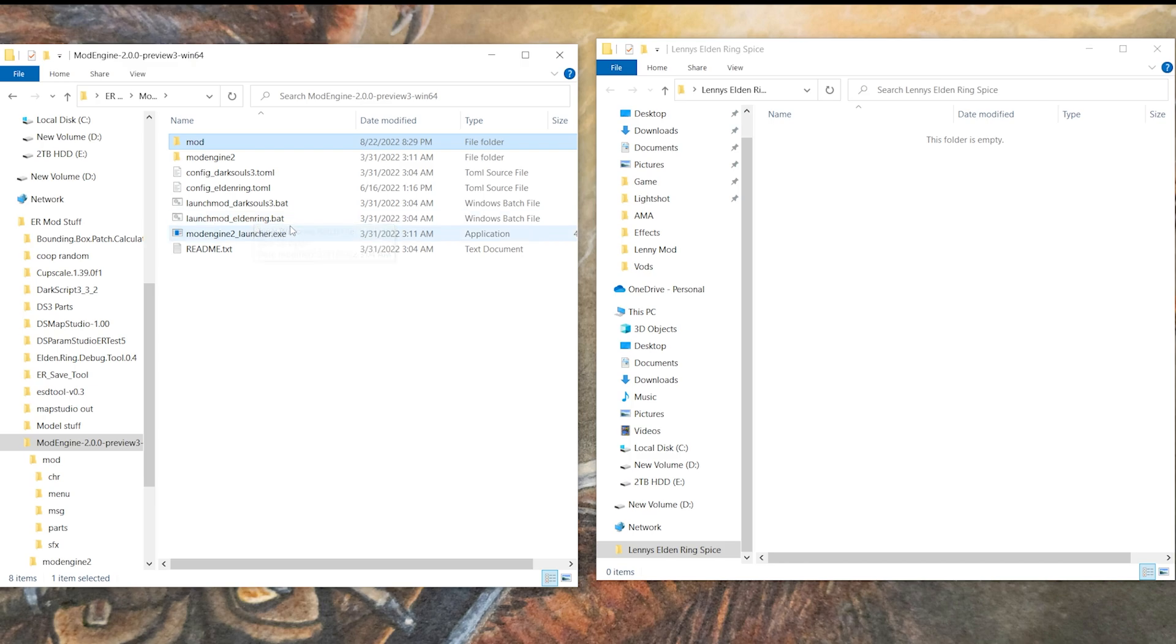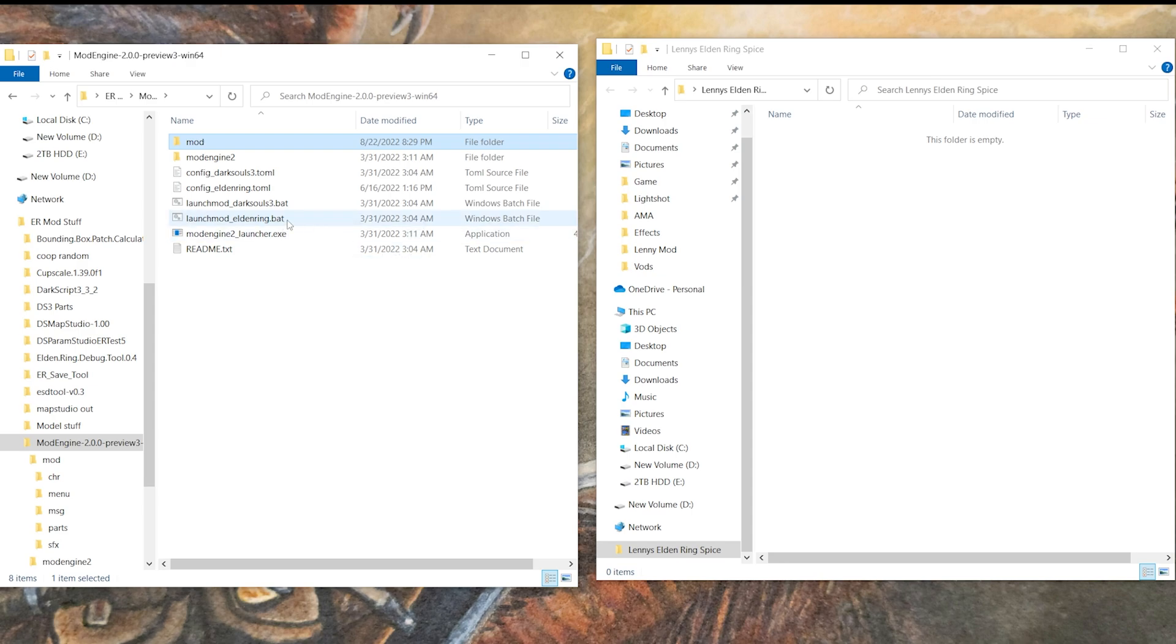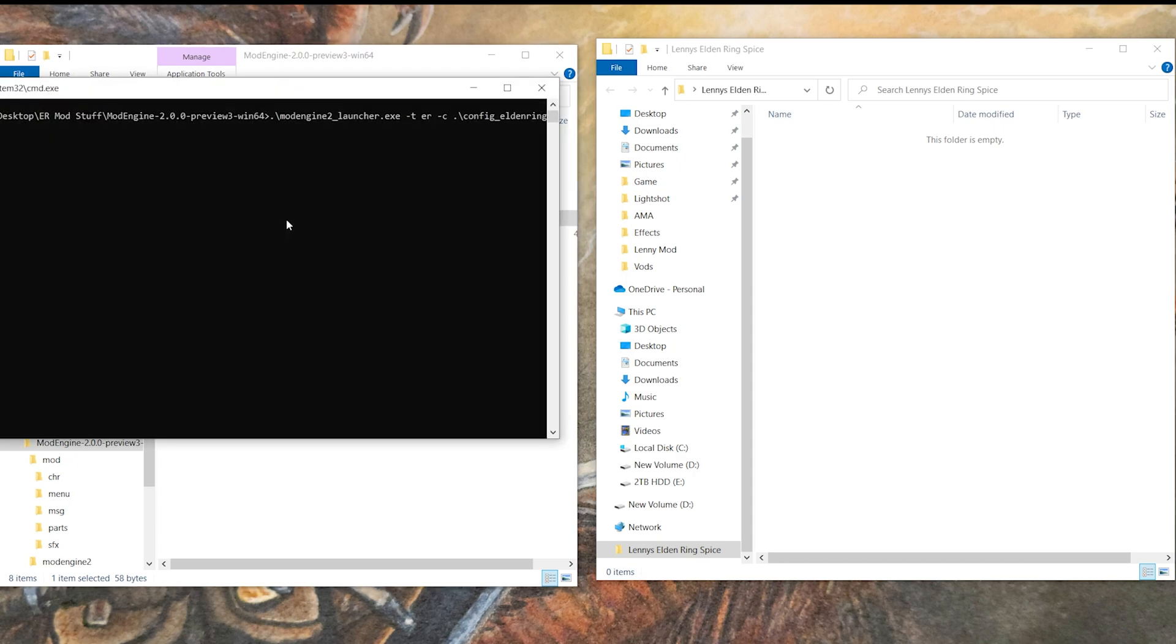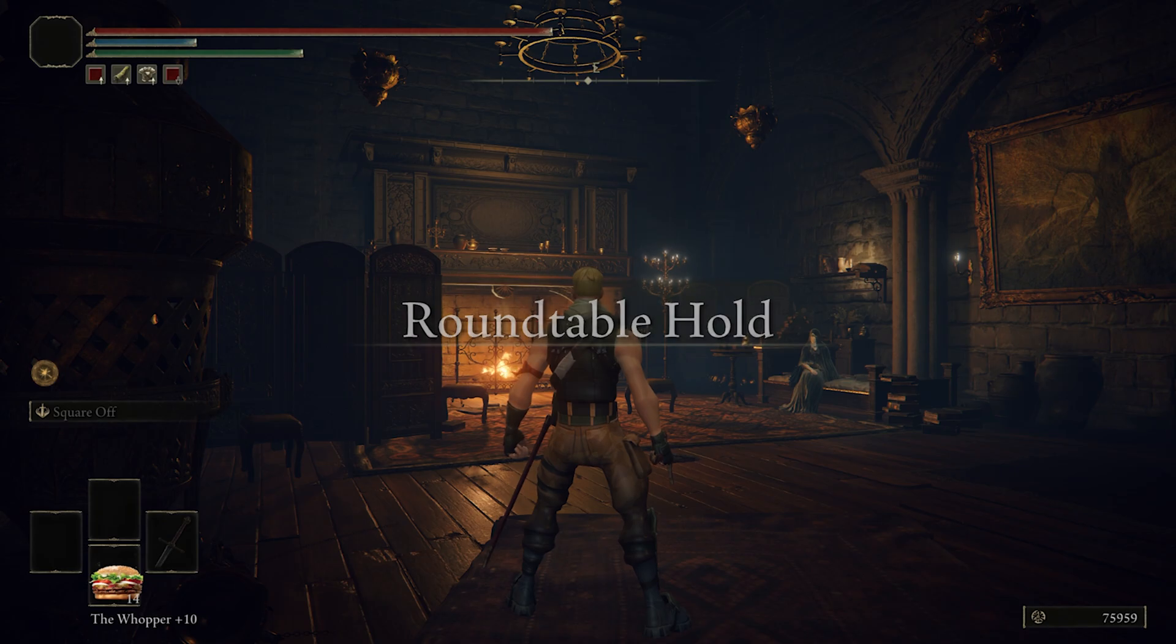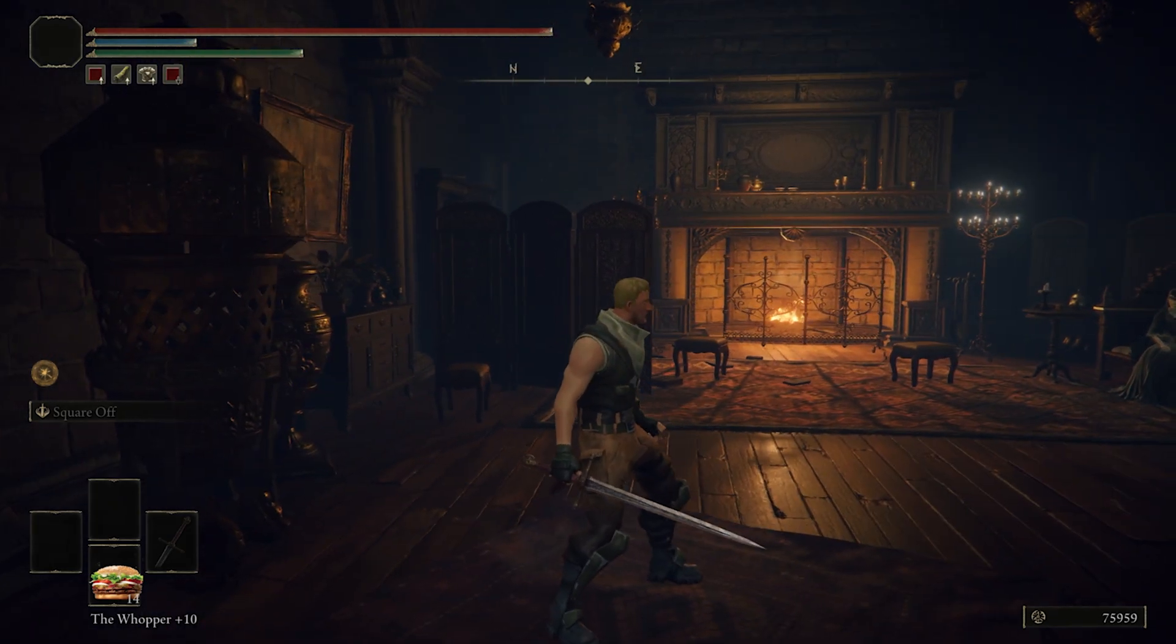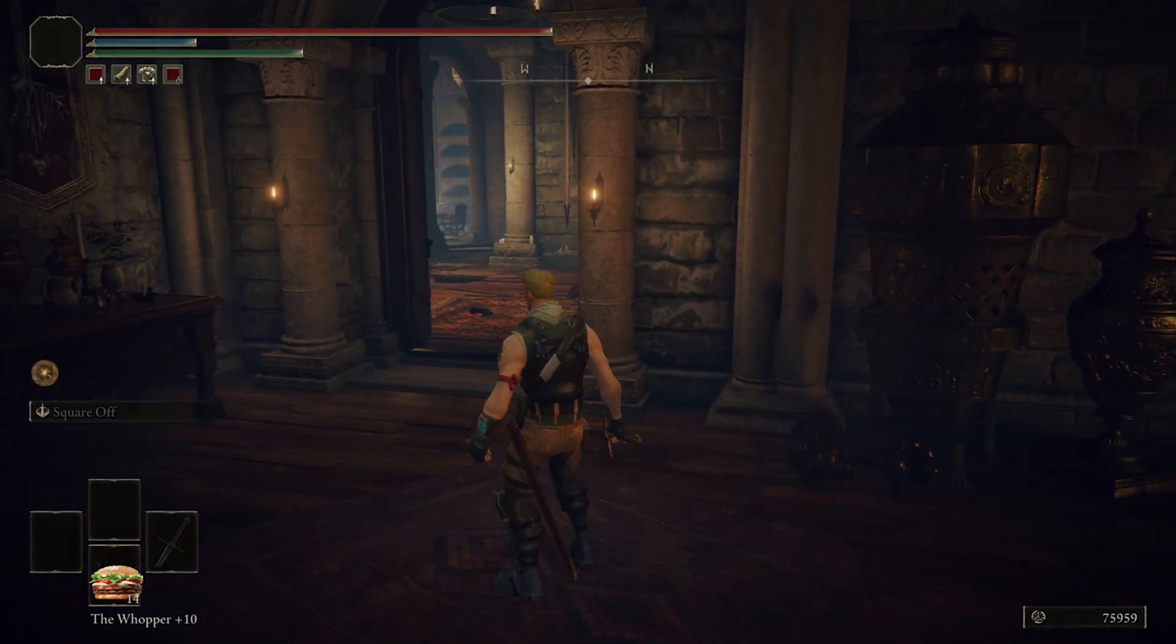Once you have all the folders here in the mod folder, you can just come back here and click launch mod Elden Ring.bat. If you don't see the .bat, it's because you don't have file extensions visible in your File Explorer or whatever. We will just double click that to actually launch Elden Ring real quick.